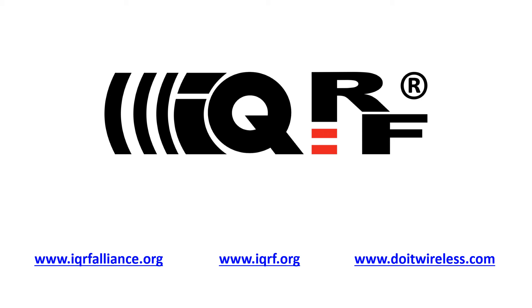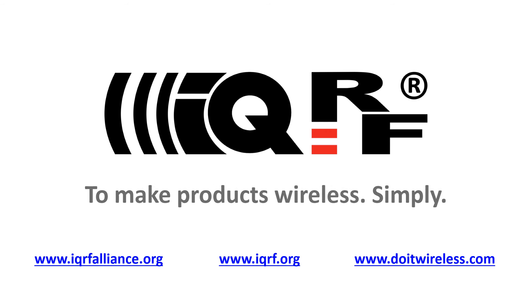Enjoy your evaluation of the IQRF technology and make your products wireless. It's simple.